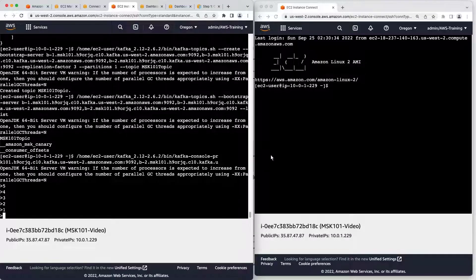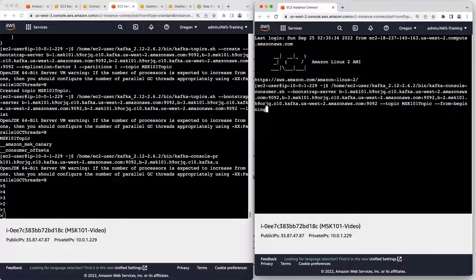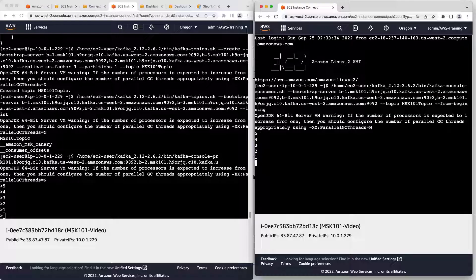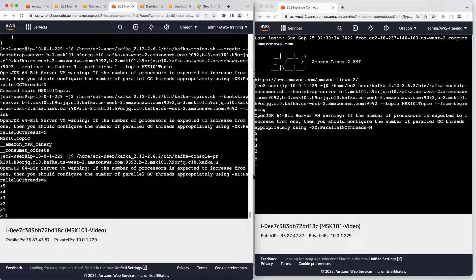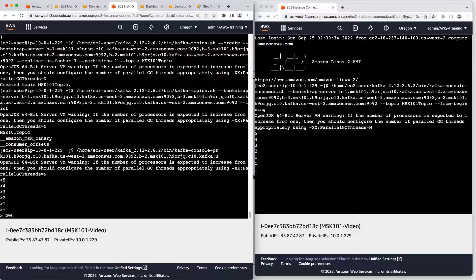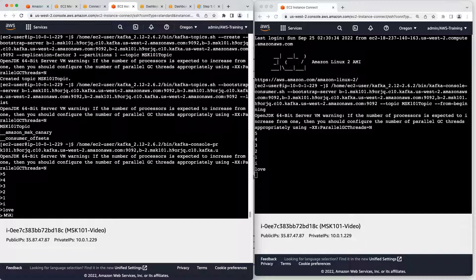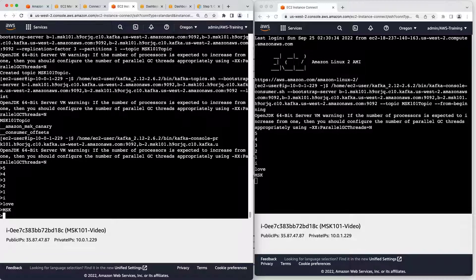We've put data in as the producer. Now we'll run a command allowing our consumer to see that data. We can now see the data. Any information input from the producer will now be reflected in the consumer's CLI.